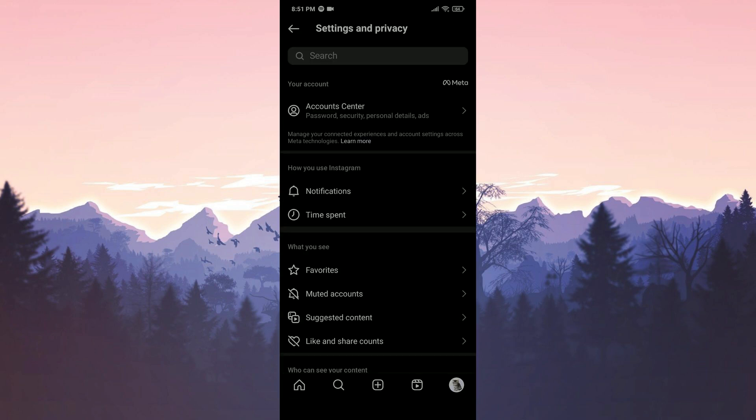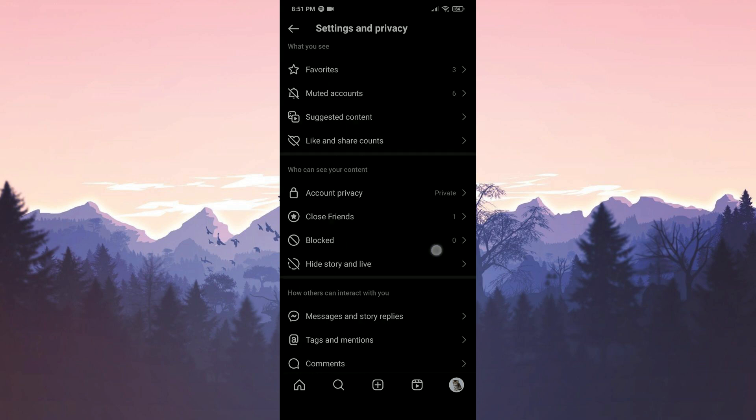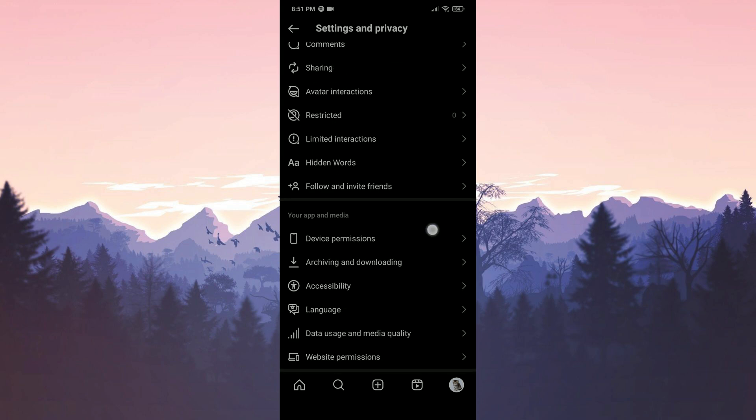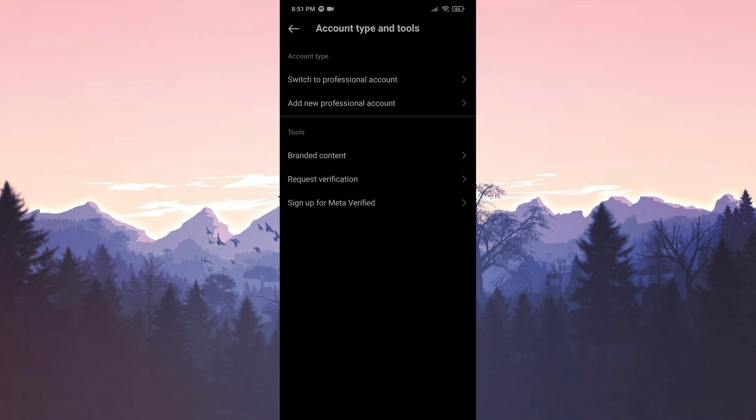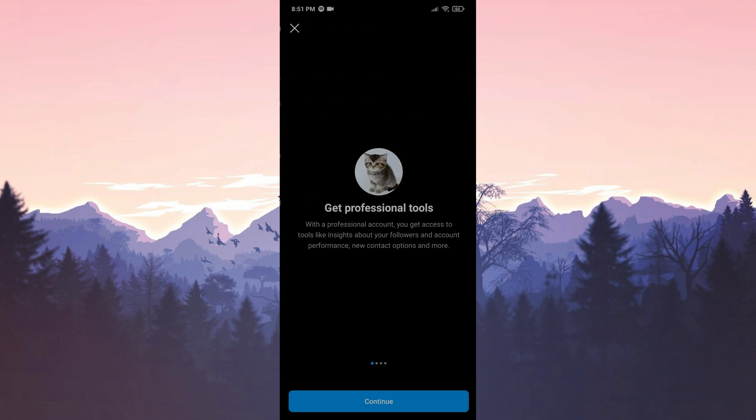Then we scroll down and find account type and tools. What we need to do here is if our account is personal account switch it to a professional account. Similarly, if it is a professional account we will switch it to a personal account. Click on switch to professional account.